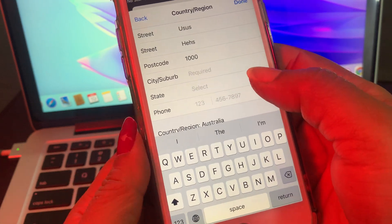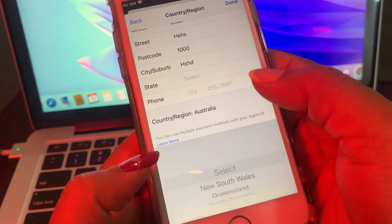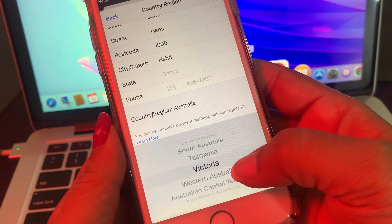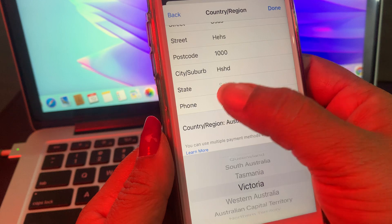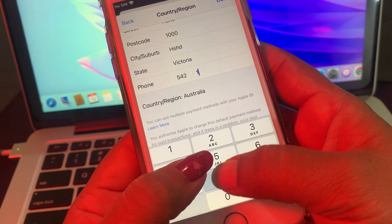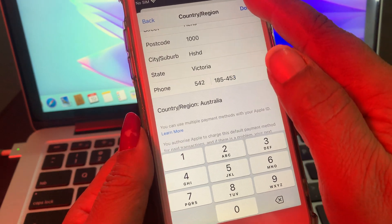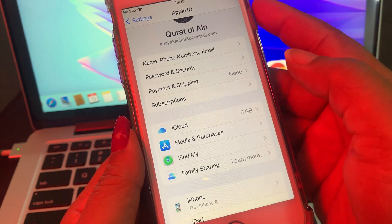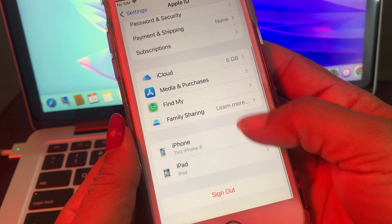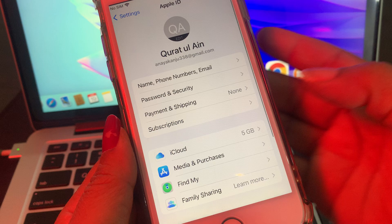Now select the city, select the state, and put in the phone number. Now tap Done. As you can see, the country/region has been changed successfully. If you have any questions, let me know in the comments. Thank you for watching.